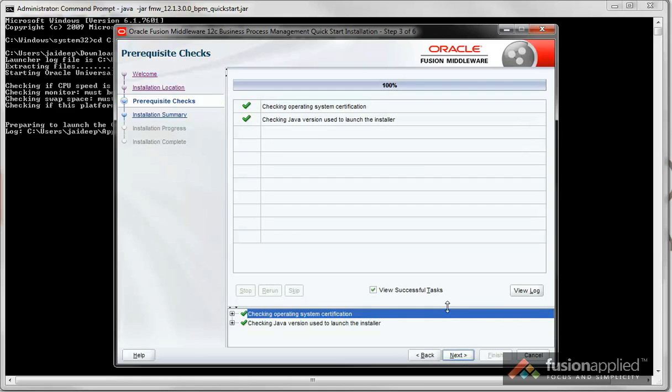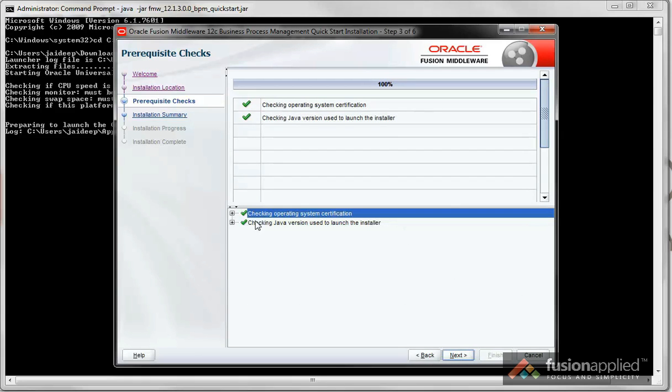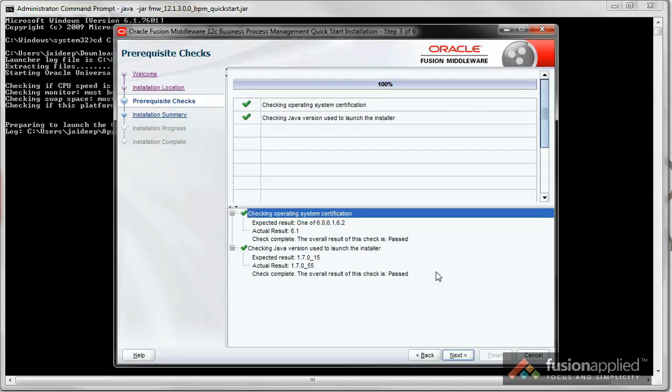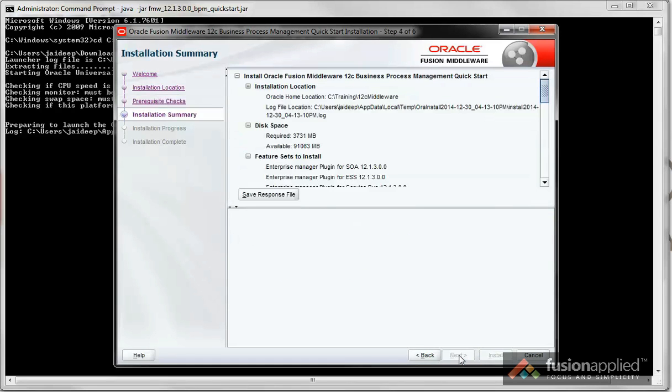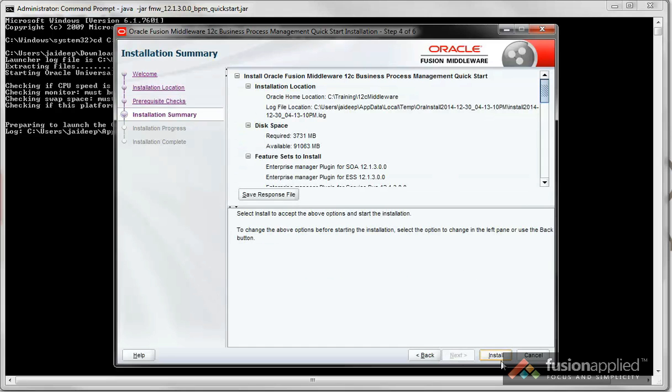And make sure your prerequisite checks are good. Click Next. Review the information and click on Install.